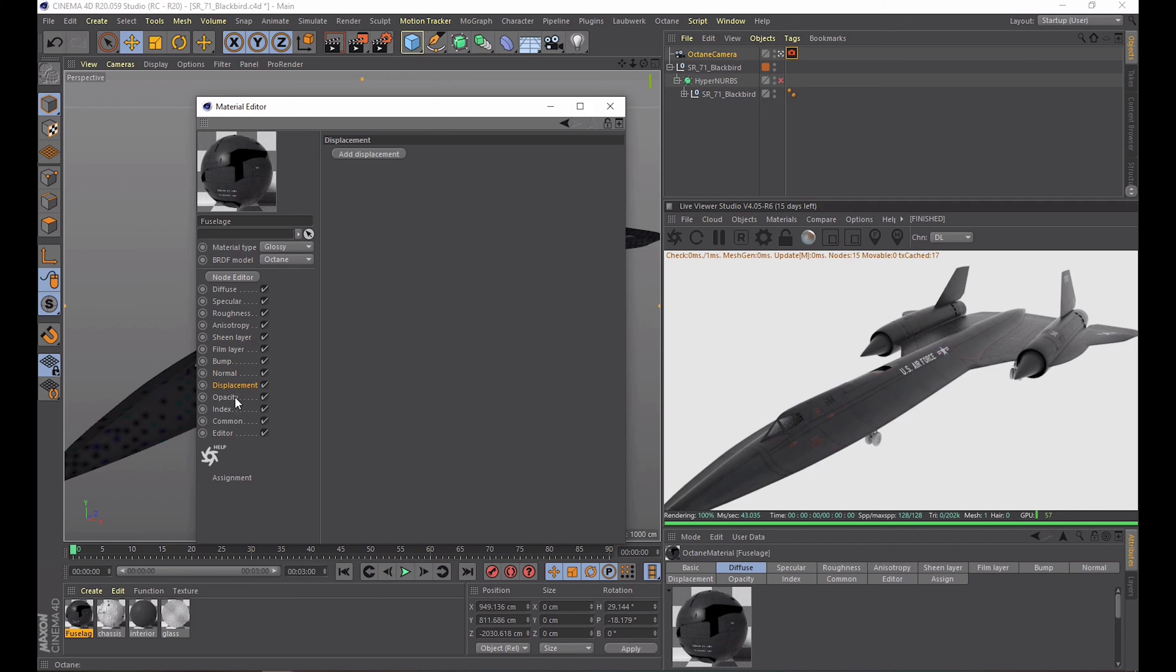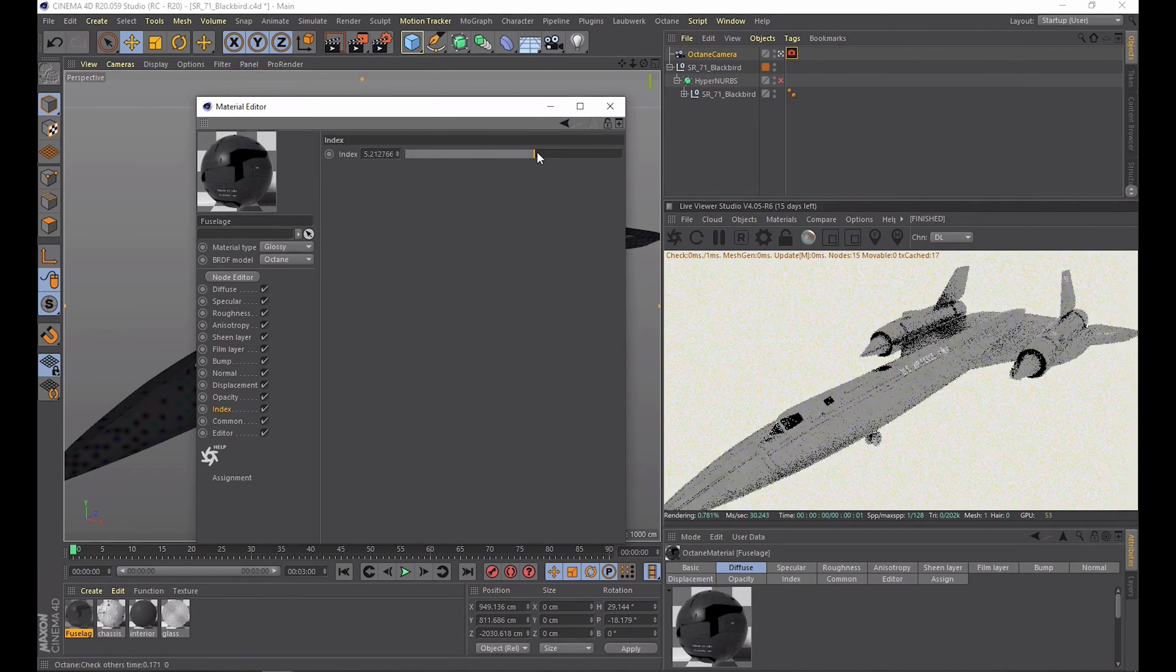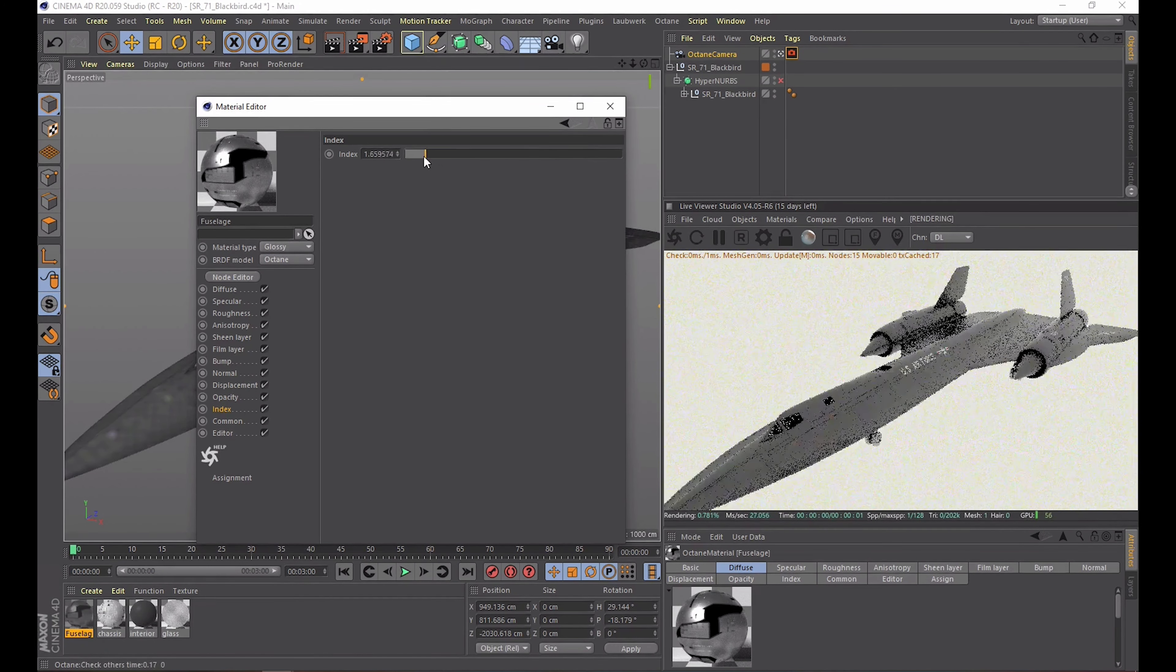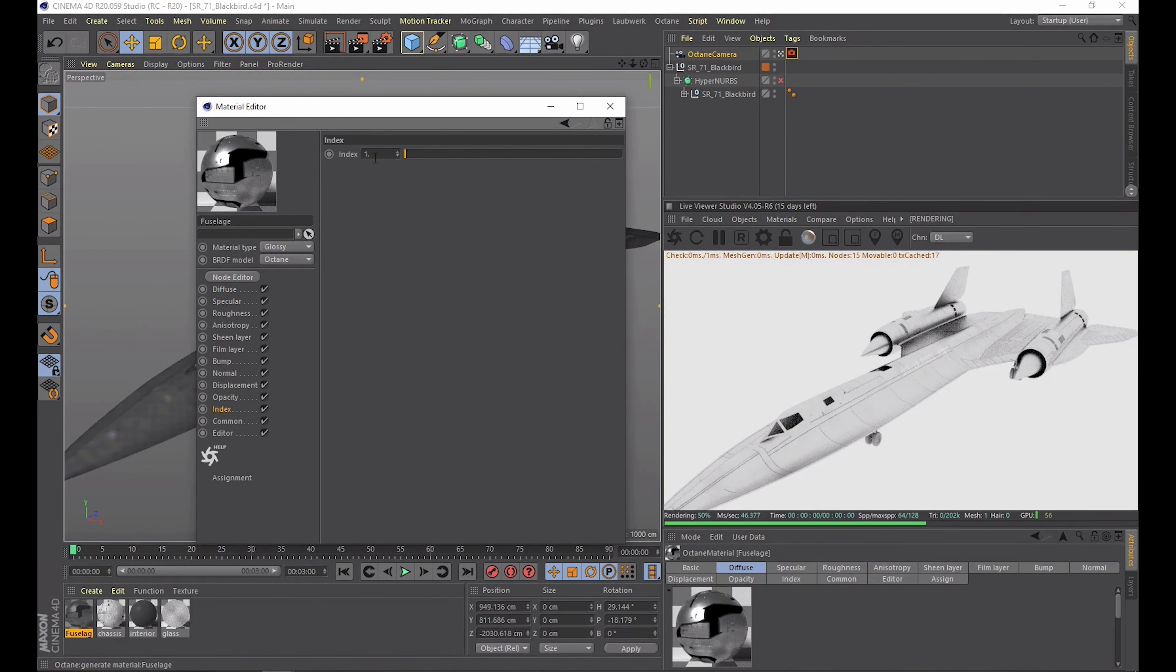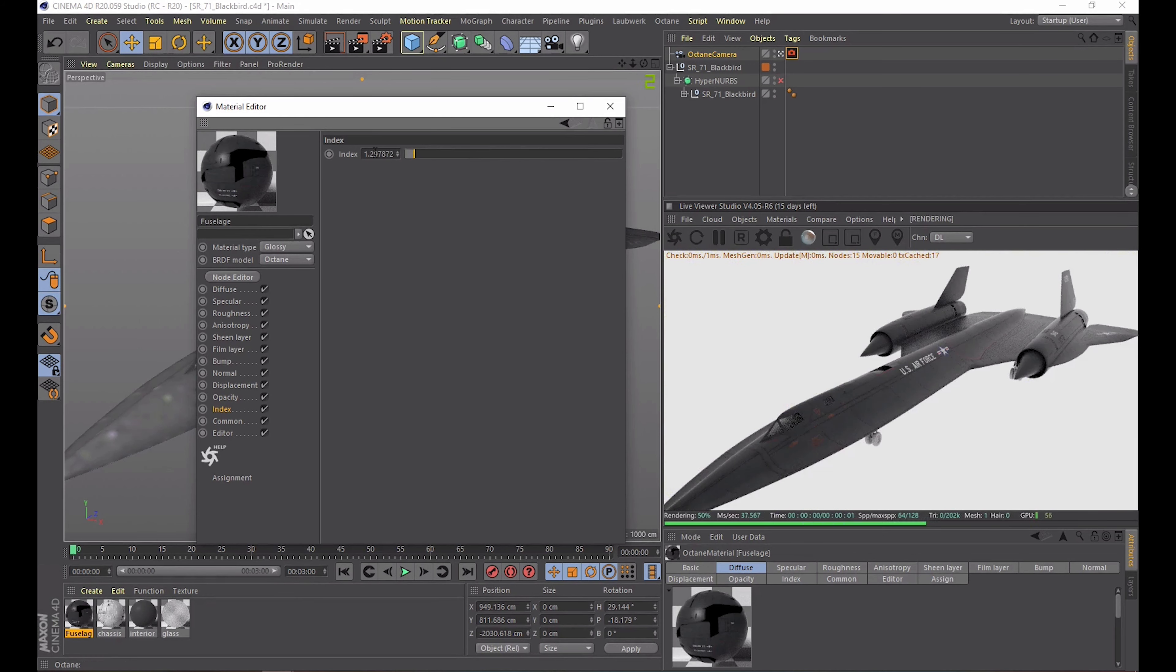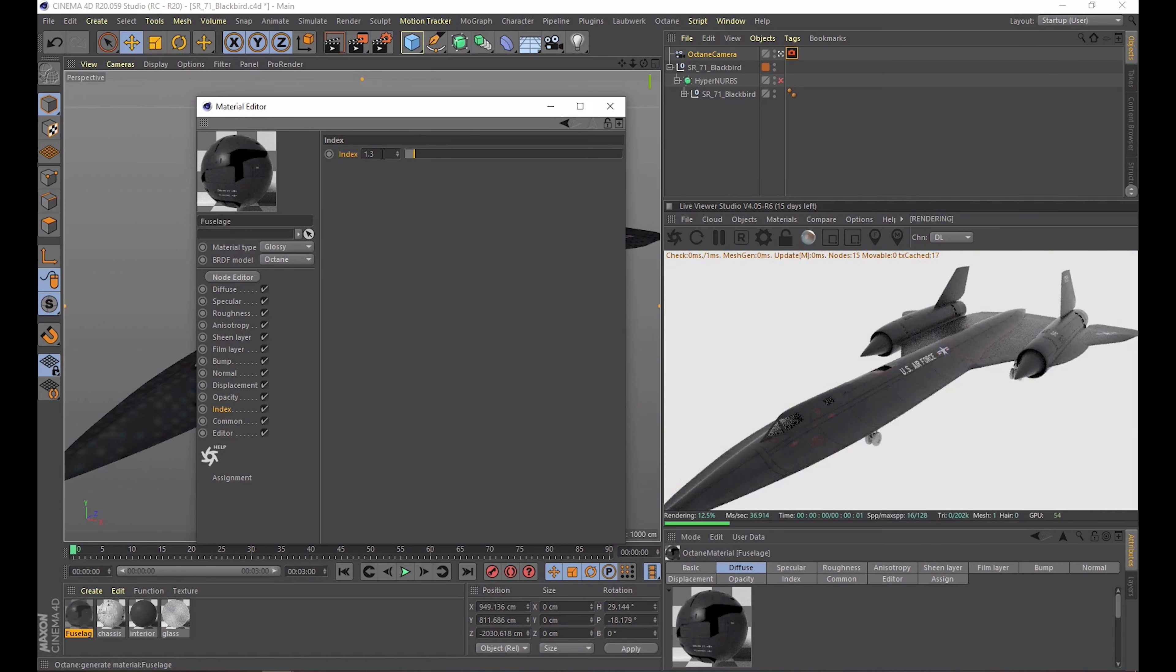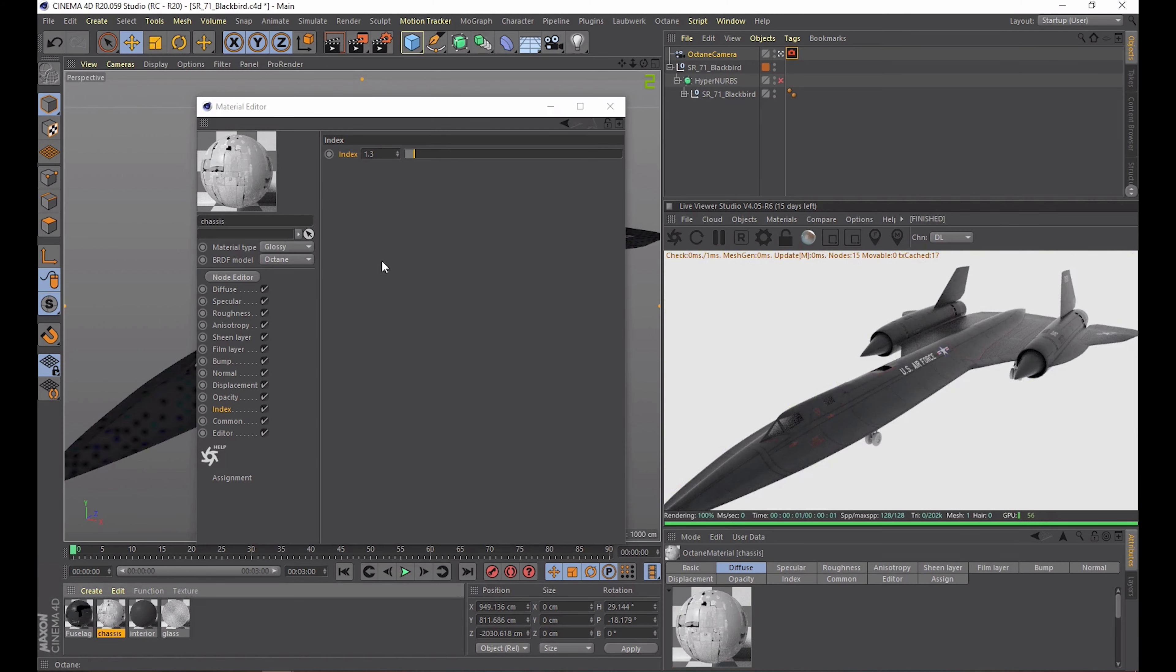The bump channel is just the usual stuff. Same for displacement but it is much better than the native one. And then the last one I want to mention is the index channel. That one defines how reflective your material is. So a higher value is almost a mirror finish and for some reason a value of 1 is also a mirror. I don't know why.